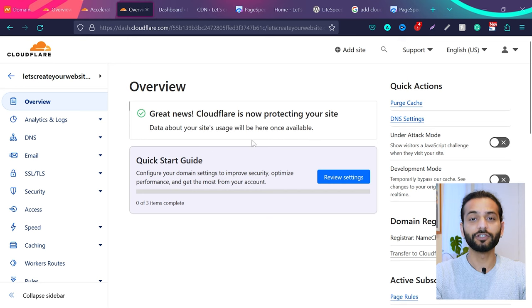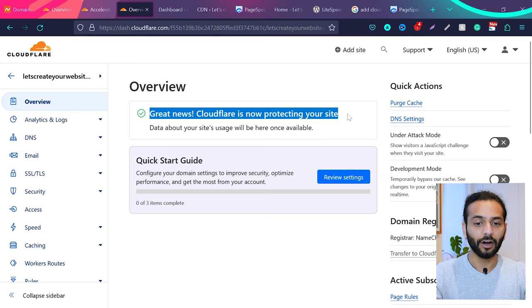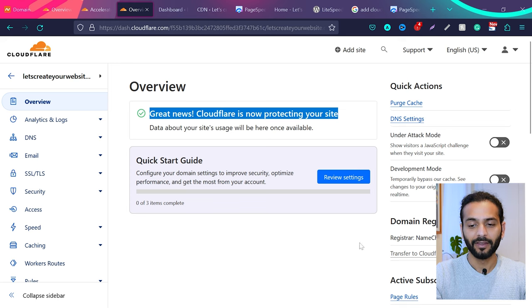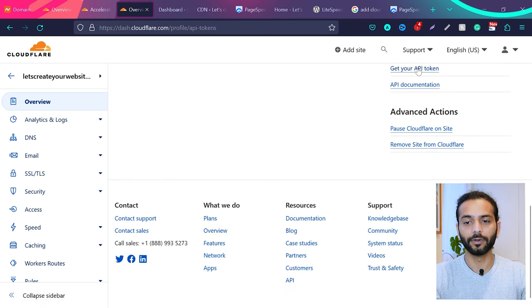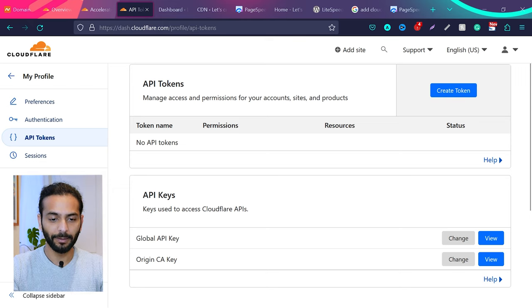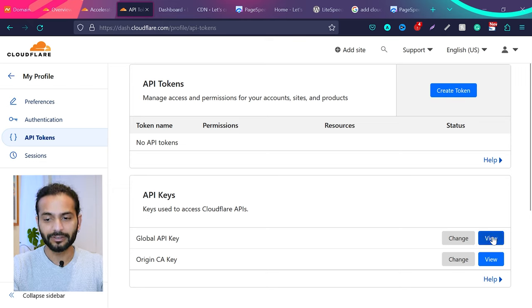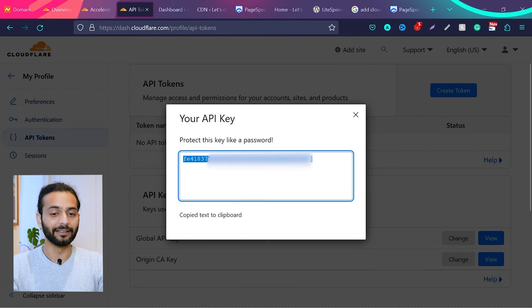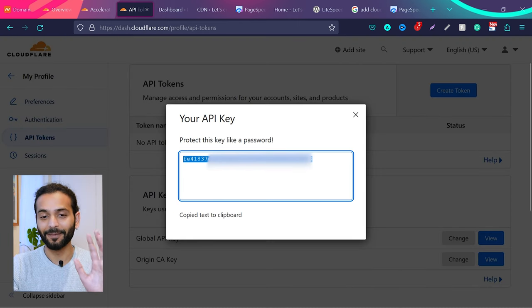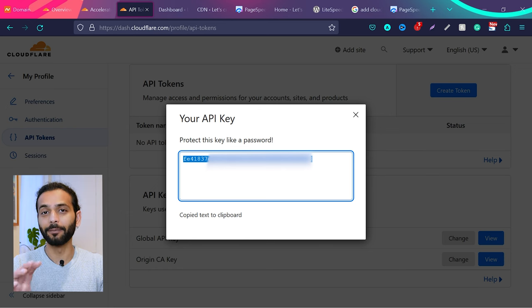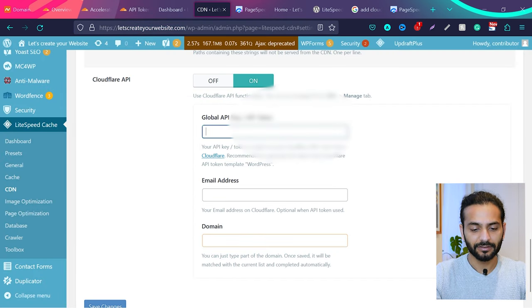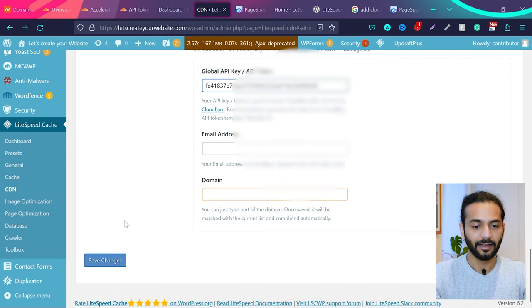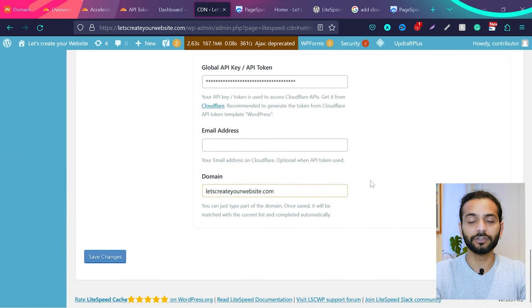Once your website is added to Cloudflare, you will see this message: 'Great news, Cloudflare is now protecting your site.' When you scroll the page on the right side, you will have this option 'Get Your API Token.' And now you will see these two options: Global API Key and Origin CA Key. What you need to do is click on Global API Key, click on View, then you will get this key. Make sure to protect this key like a password as they say, because this is really important for website security. Once you copy the key, just paste the key here in LiteSpeed Cache settings and then click Save Changes.